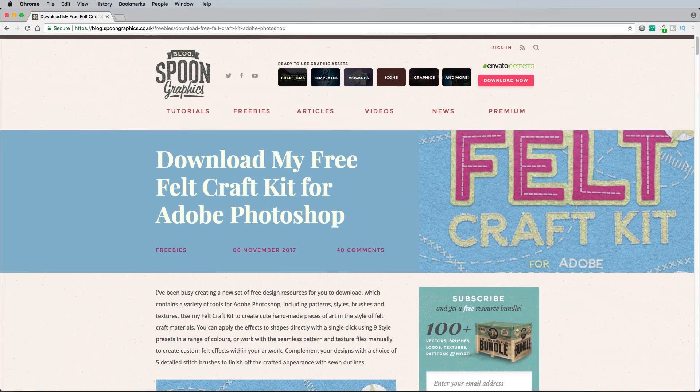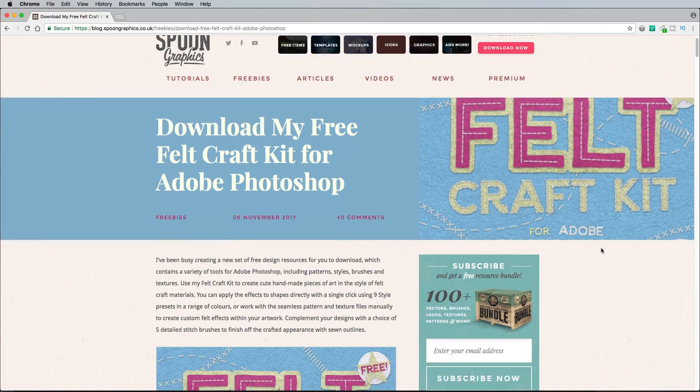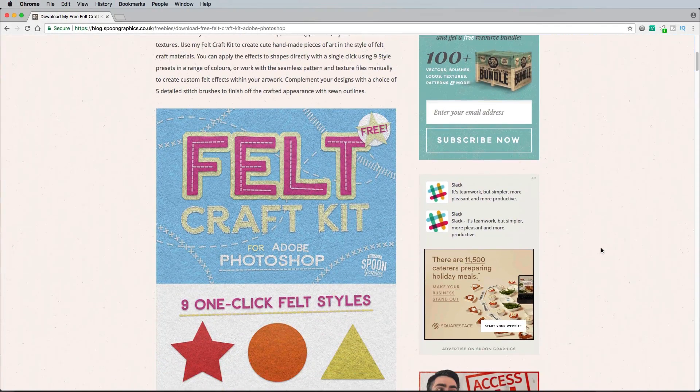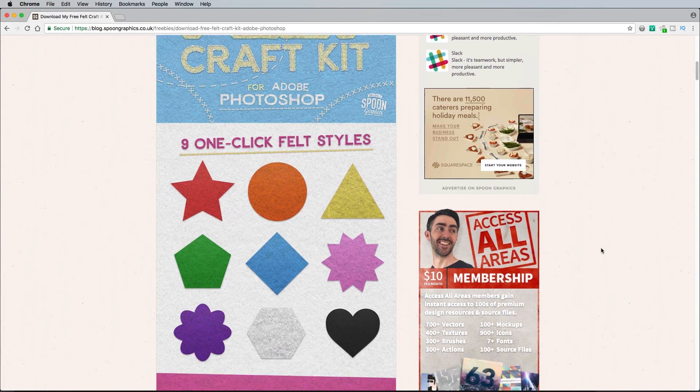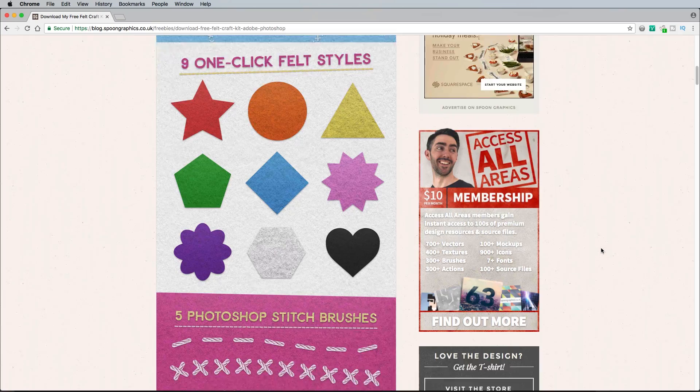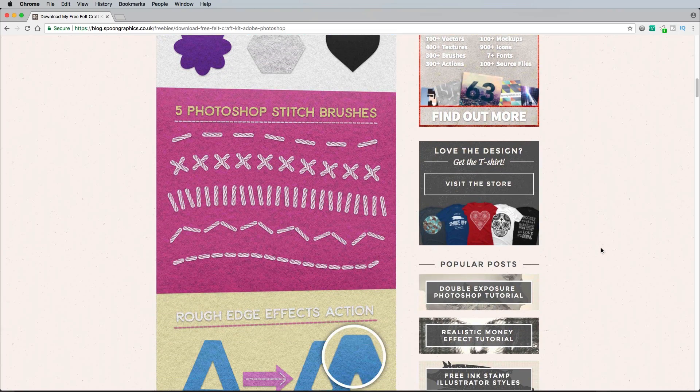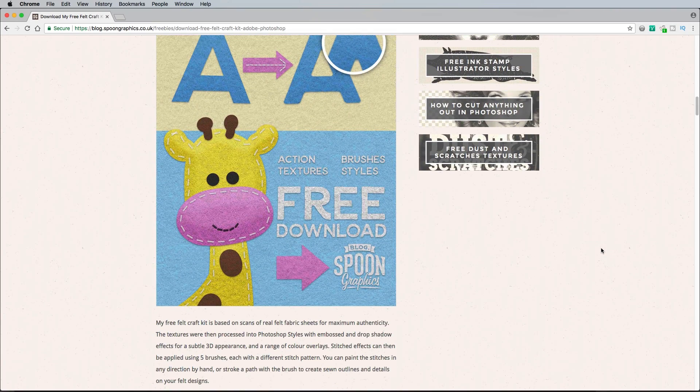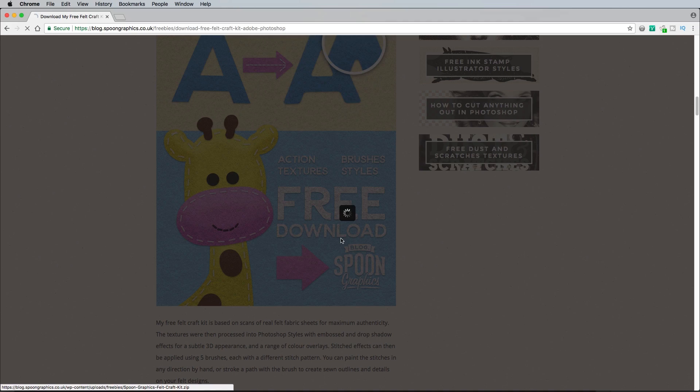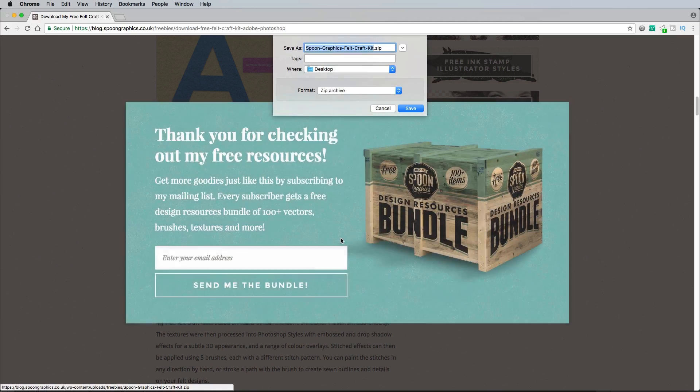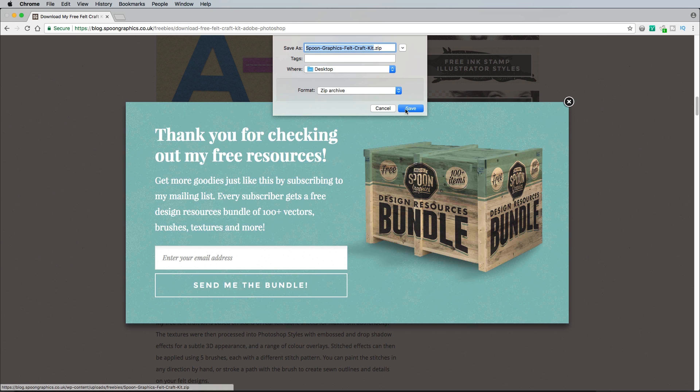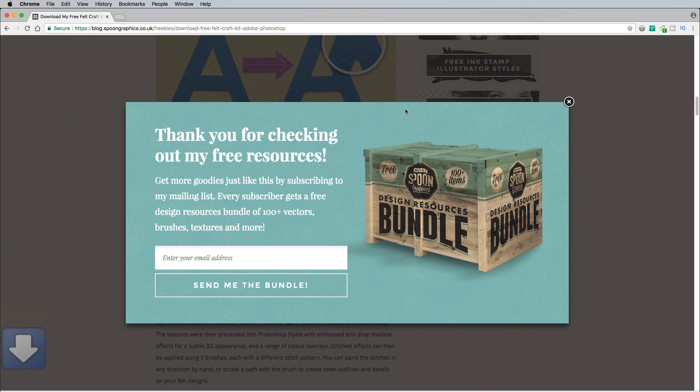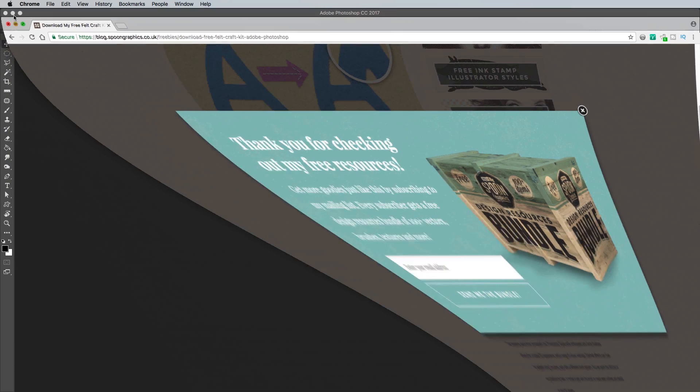Before we start in Photoshop you need to grab those free design resources. Follow the link in the description or via the onscreen clicky thing to Spoon Graphics and download the pack. Subscribing to my mailing list isn't required when prompted, but it's an easy way to get all my free downloads in one go, and to keep up with all my content beyond YouTube.